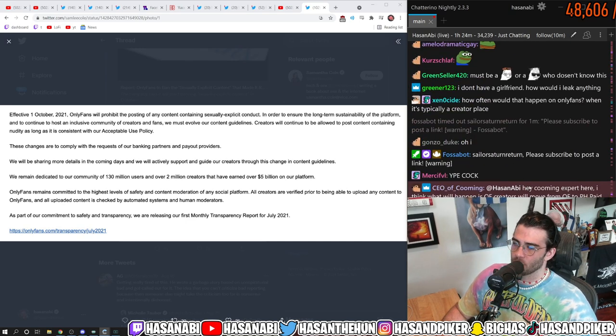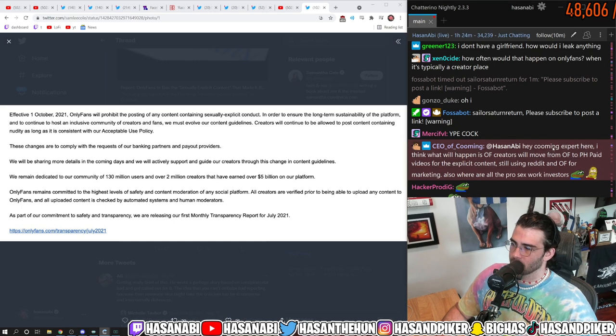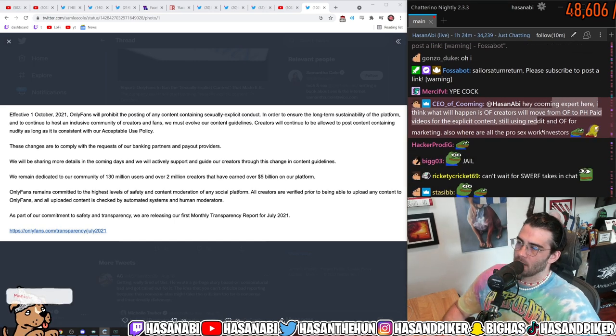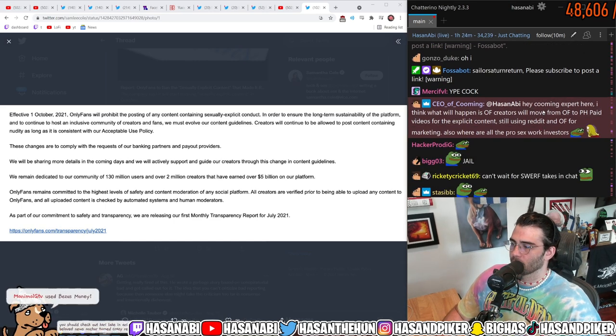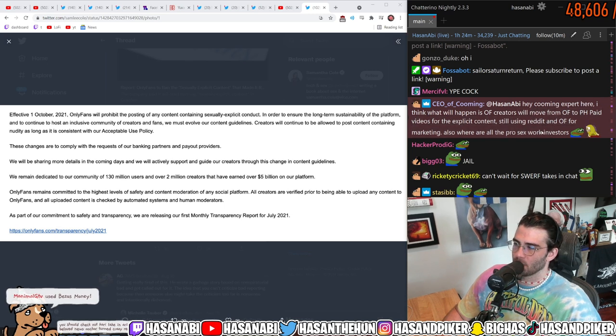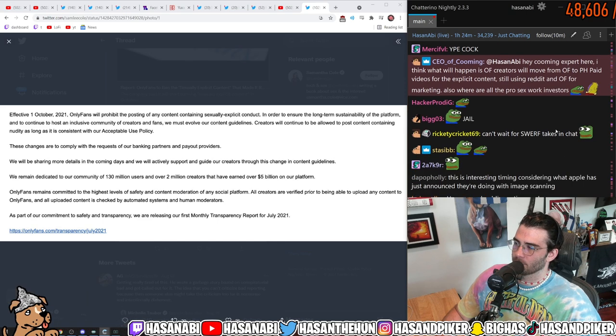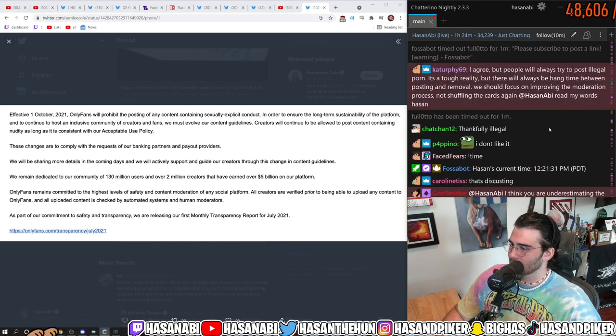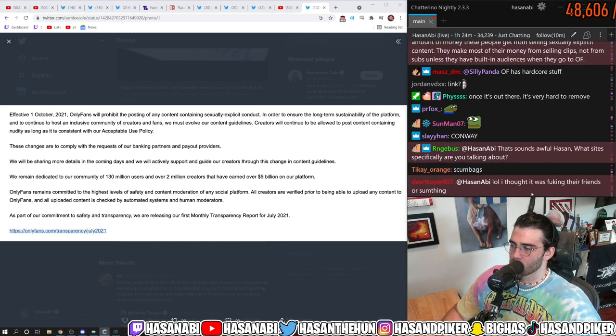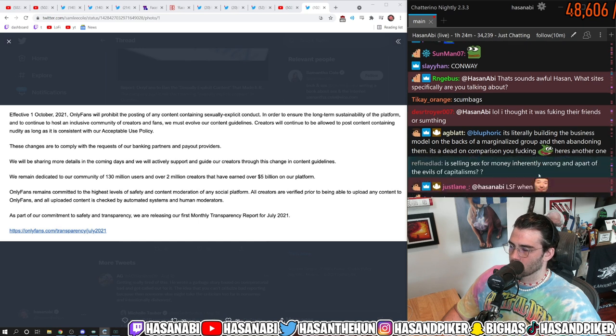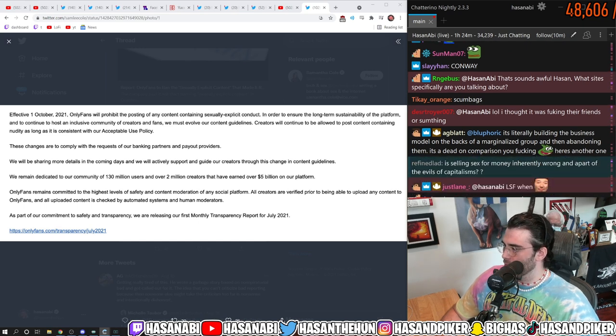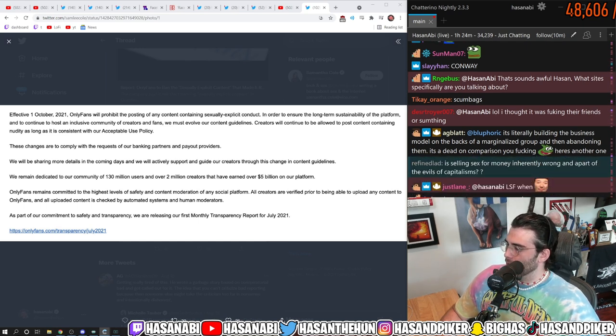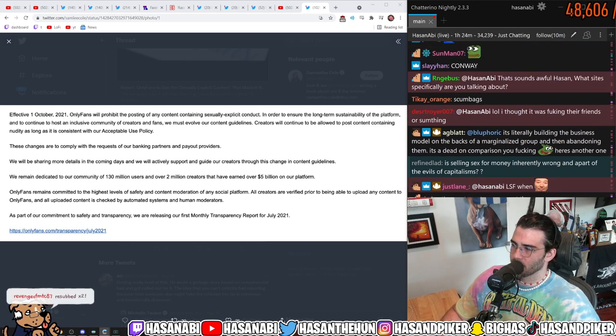And there's also stolen images. Hey kuming expert here CEO of kuming says I think what will happen is only fans creators will move on to from only fans the porn hub paid videos for the exclusive content still using reddit and only fans for marketing. Also where are all the pro sex work investors. We watched the capital bombers manifesto video already you missed it.